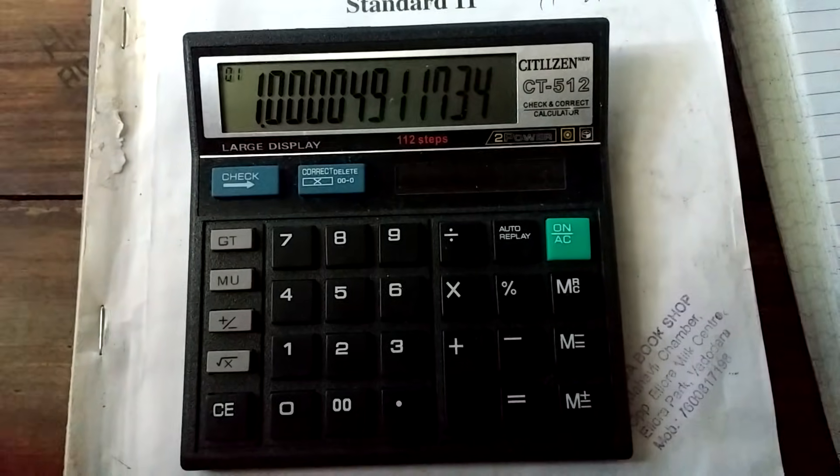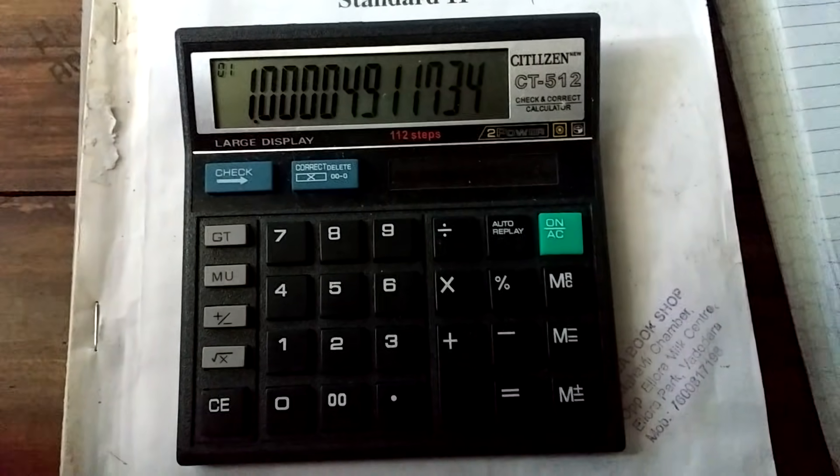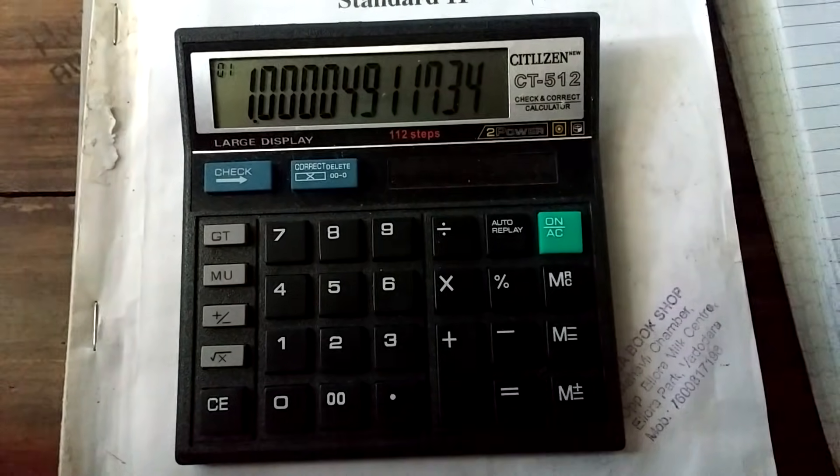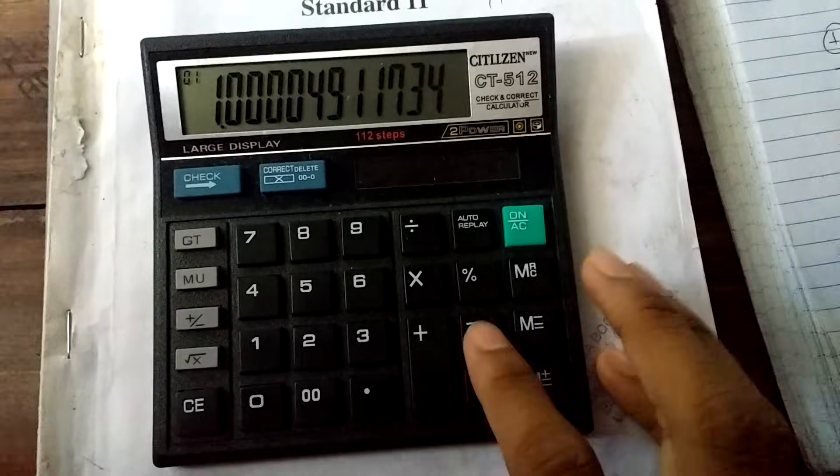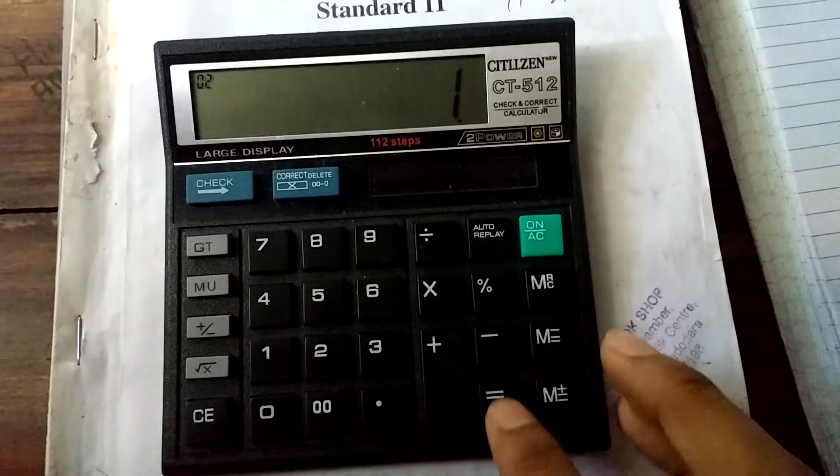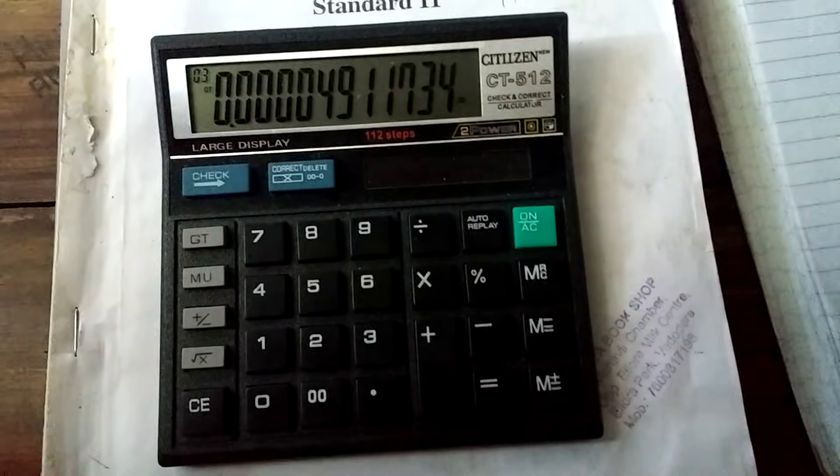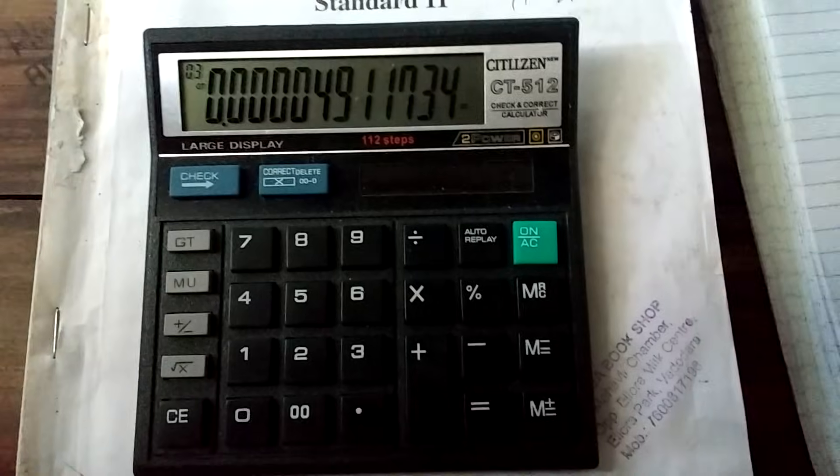Now the next step is we subtract 1 from the number we have obtained. So we subtract 1 and we get the result like this.